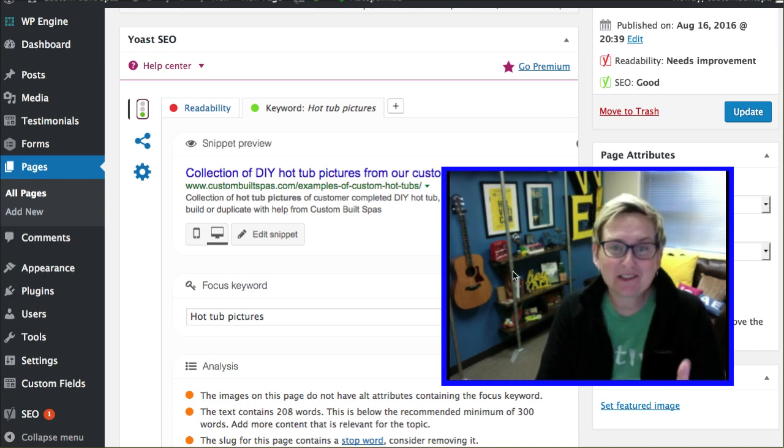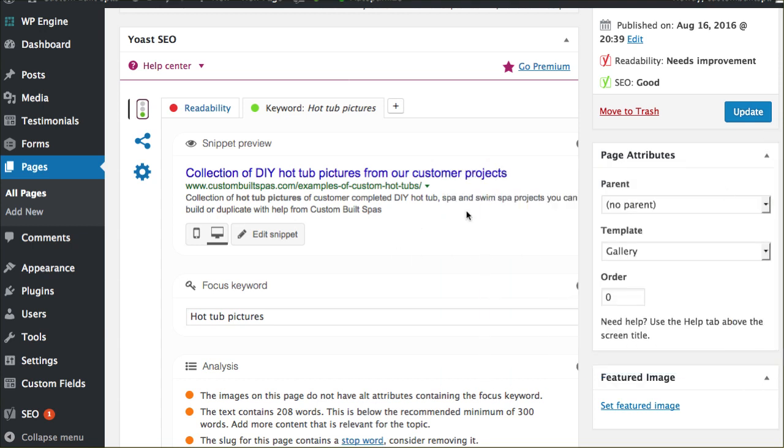One of the ways you do that is by manipulating or modifying your snippet right here. This one's already been done completely, so we've gone ahead and put in a focus keyword for what this page is. This page is specifically for hot tub pictures.